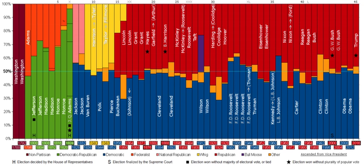The first President of the United States, George Washington, was not a member of any political party at the time of his election or throughout his tenure as President. Furthermore, he hoped that political parties would not be formed, fearing conflict and stagnation, as outlined in his farewell address. Nevertheless, the beginnings of the American two-party system emerged from his immediate circle of advisers. Hamilton and Madison, who wrote the aforementioned Federalist Papers against political factions, ended up being the core leaders in this emerging party system.